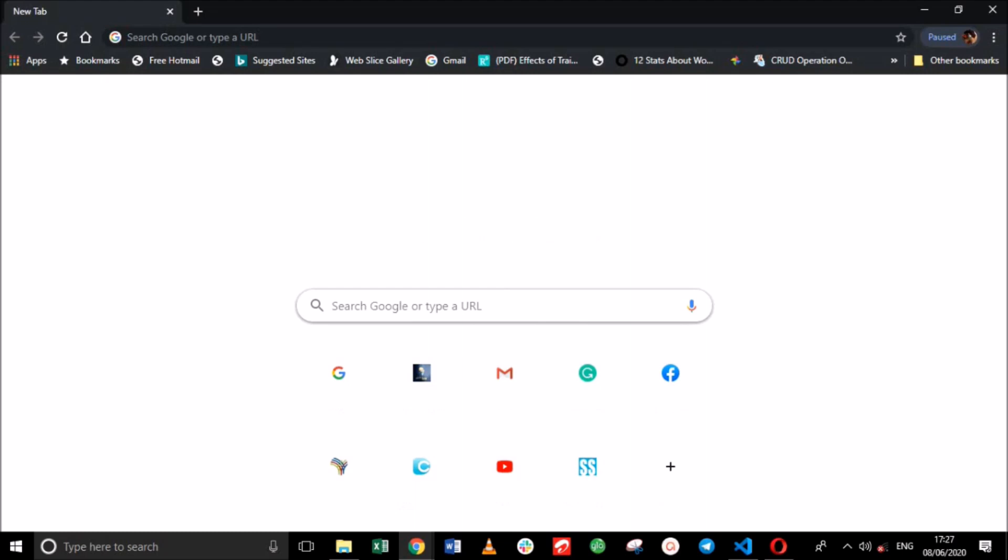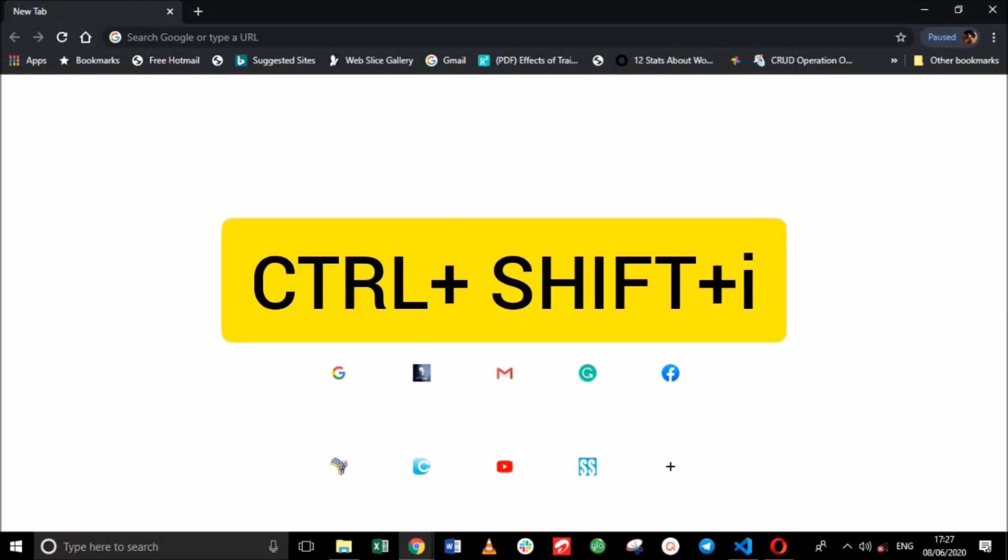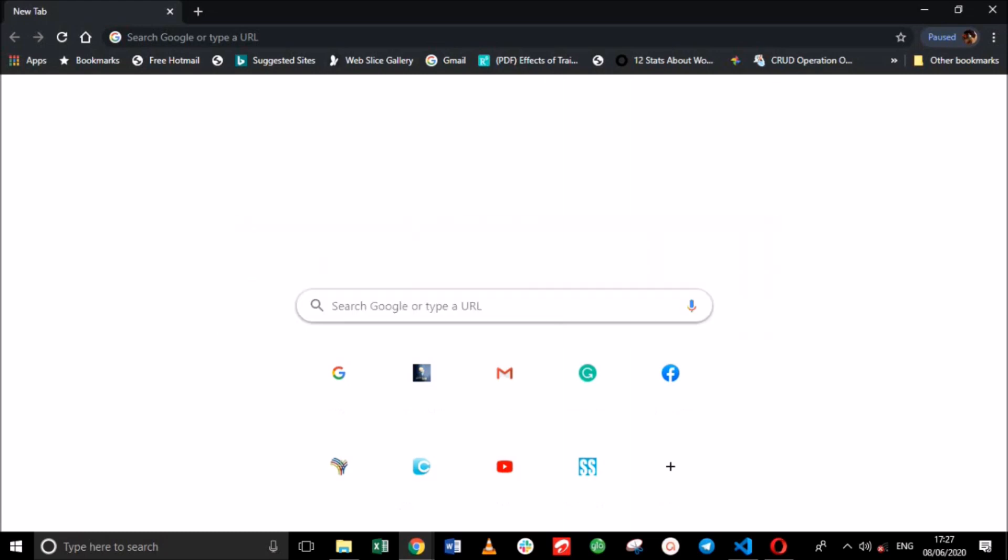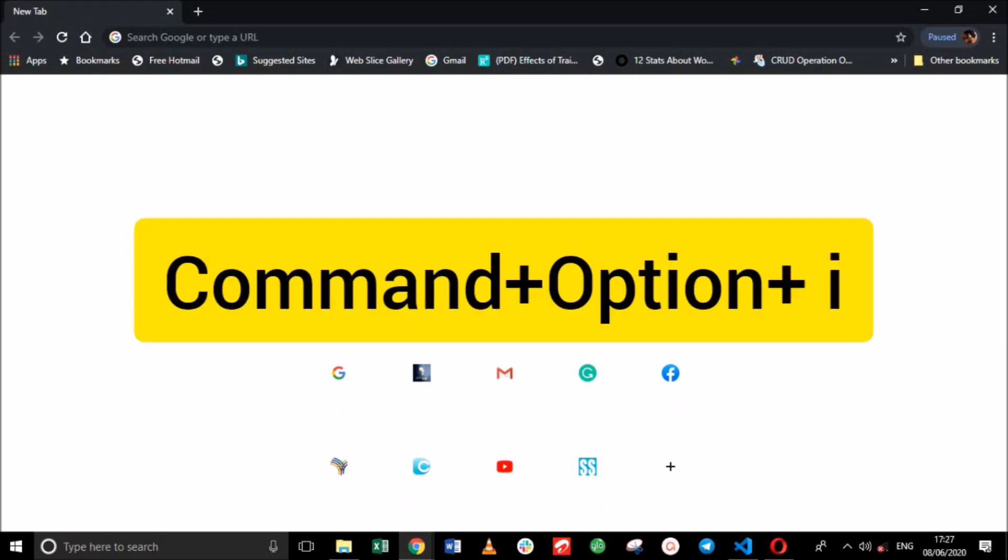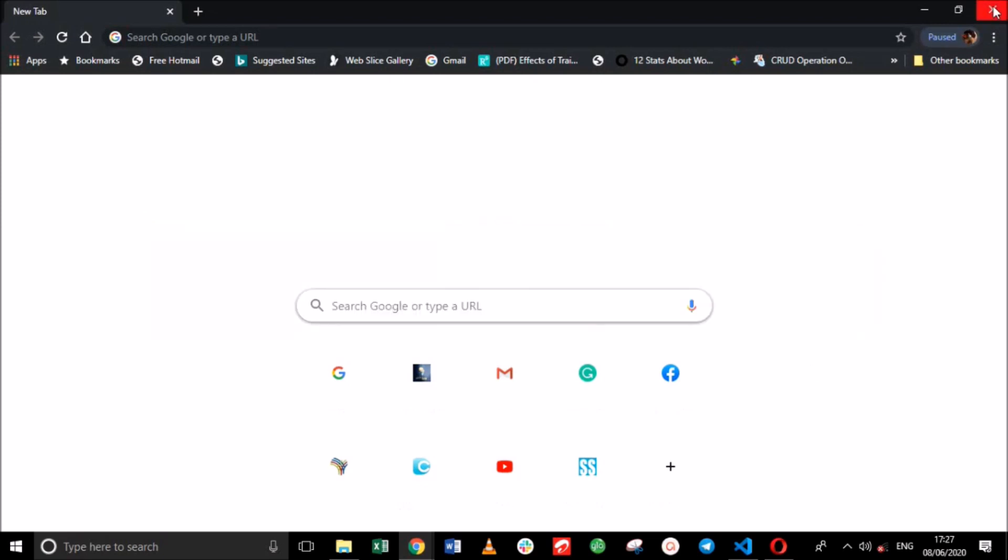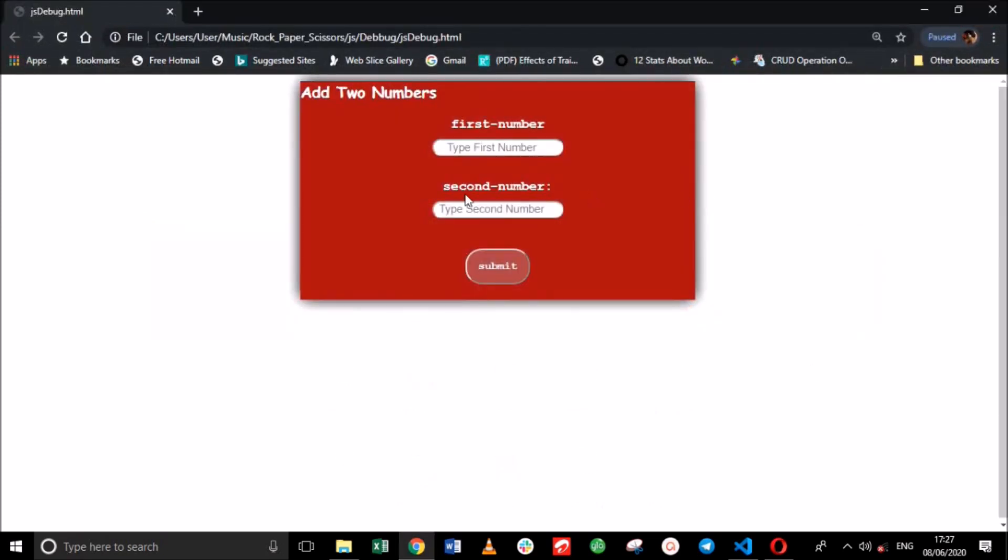To open DevTools on Windows and Linux, use the shortcut command Ctrl+Shift+I, while for Mac OS, use Command+Option+I. In this example, we will be using this website.